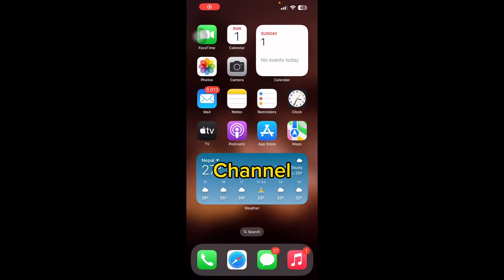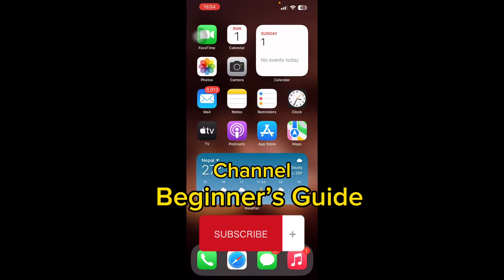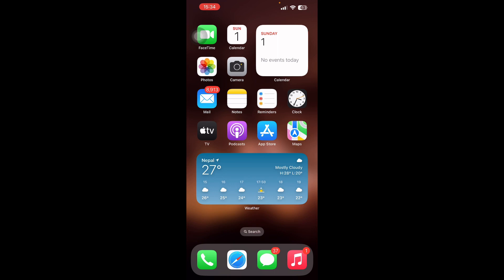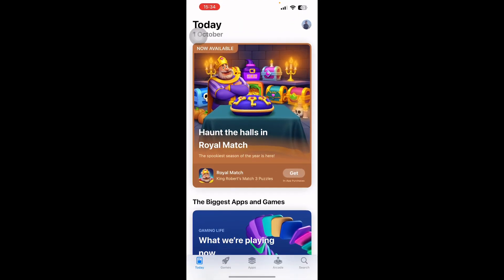Hello everyone, welcome back to our YouTube channel Beginner's Guide. In this video, I'm going to teach you how to download Bumble, a dating app. First of all, you can download Bumble from your iOS or Android phone. In order to download it, you need to open your App Store.